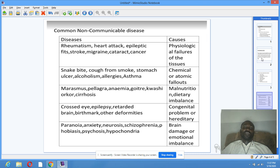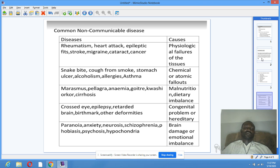Common non-communicable diseases. For example: Rheumatism, heart attack, epileptic stroke, migraine, cataract, and cancer are caused by physiological failure of the tissue. Snake bites, cough or smoke, tumor, alcoholism, allergies, and asthma are caused by chemical or atomic fallouts.